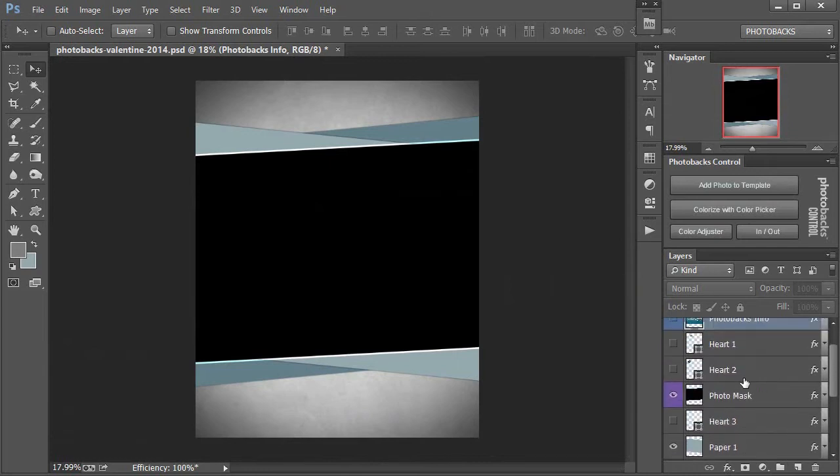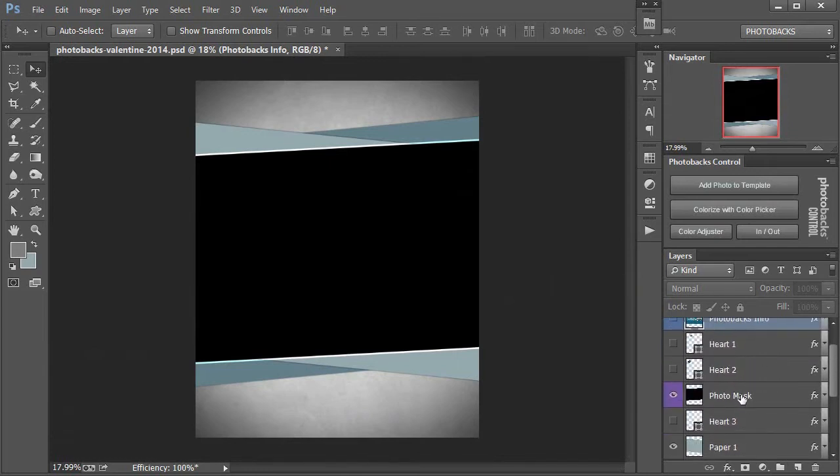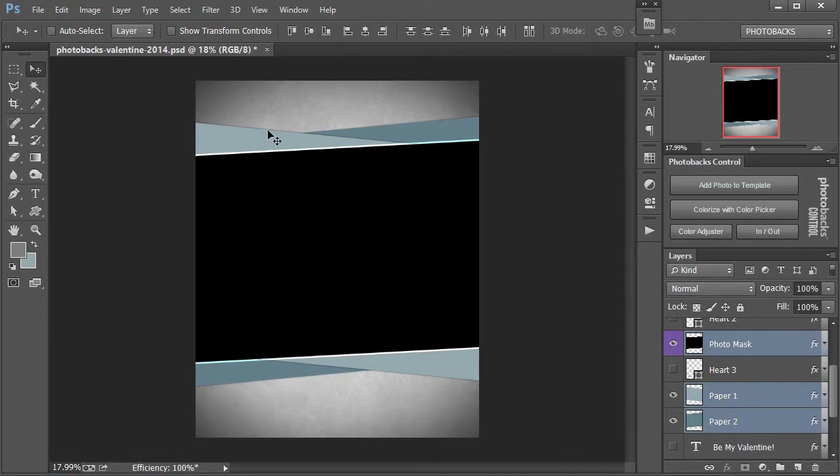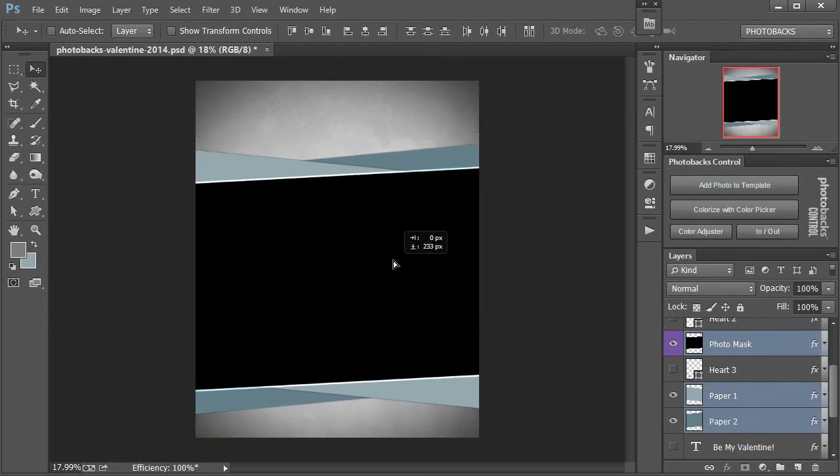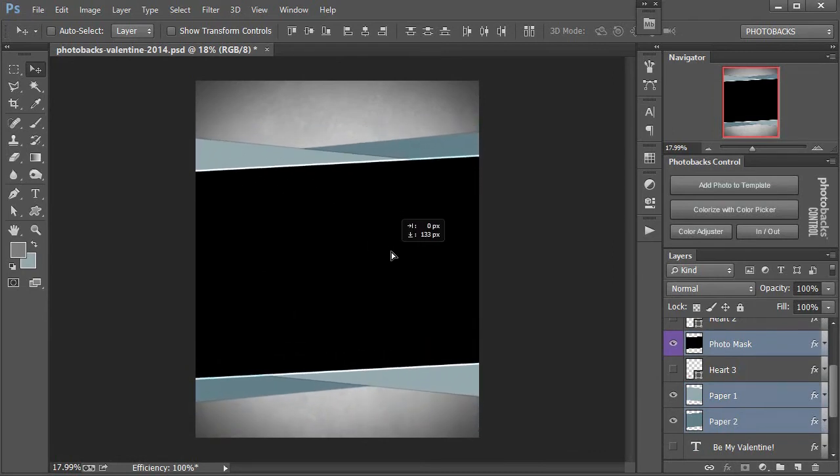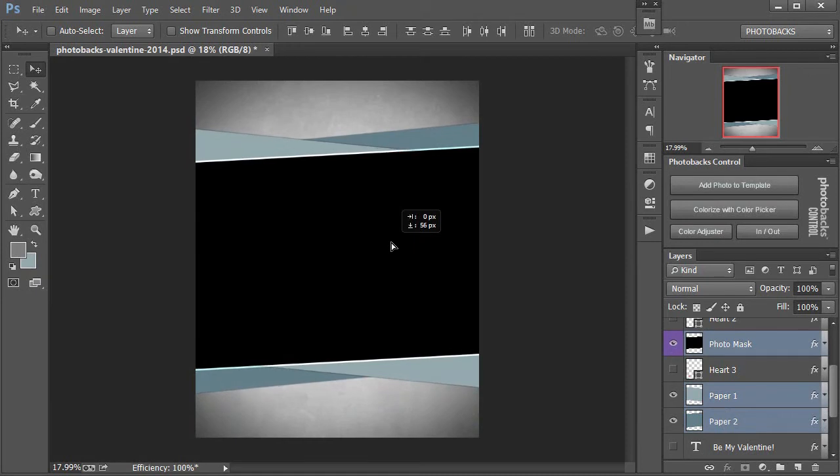Now we can always reposition all these other layers. Let's say our Photo Mask layer and these two paper layers here that make up this center area. I can always move these wherever I want to center them on the screen if necessary.